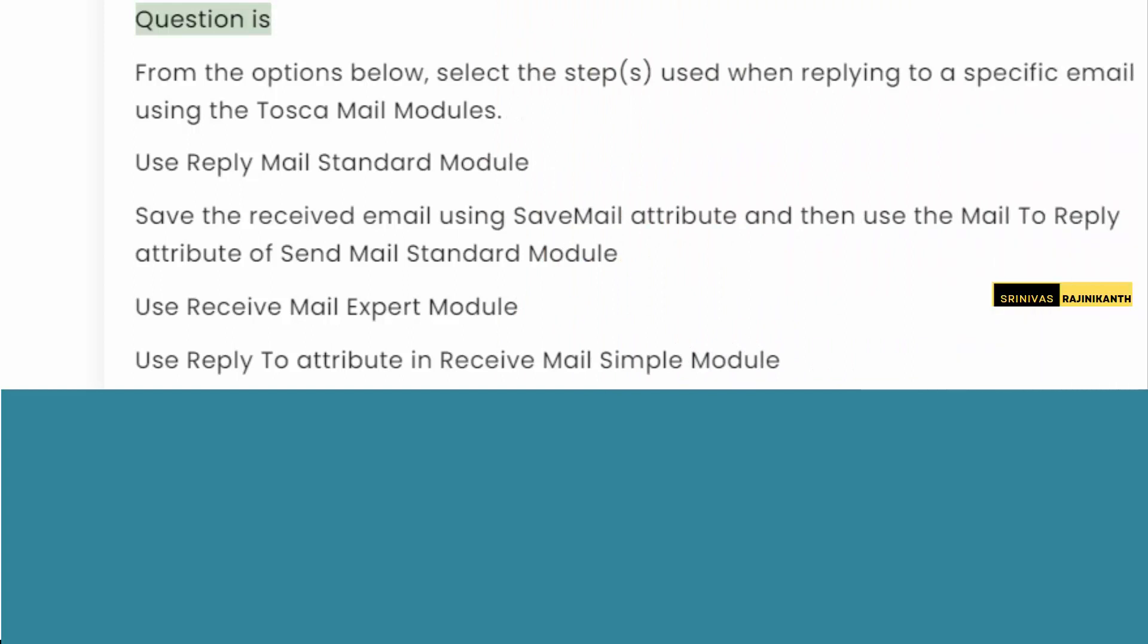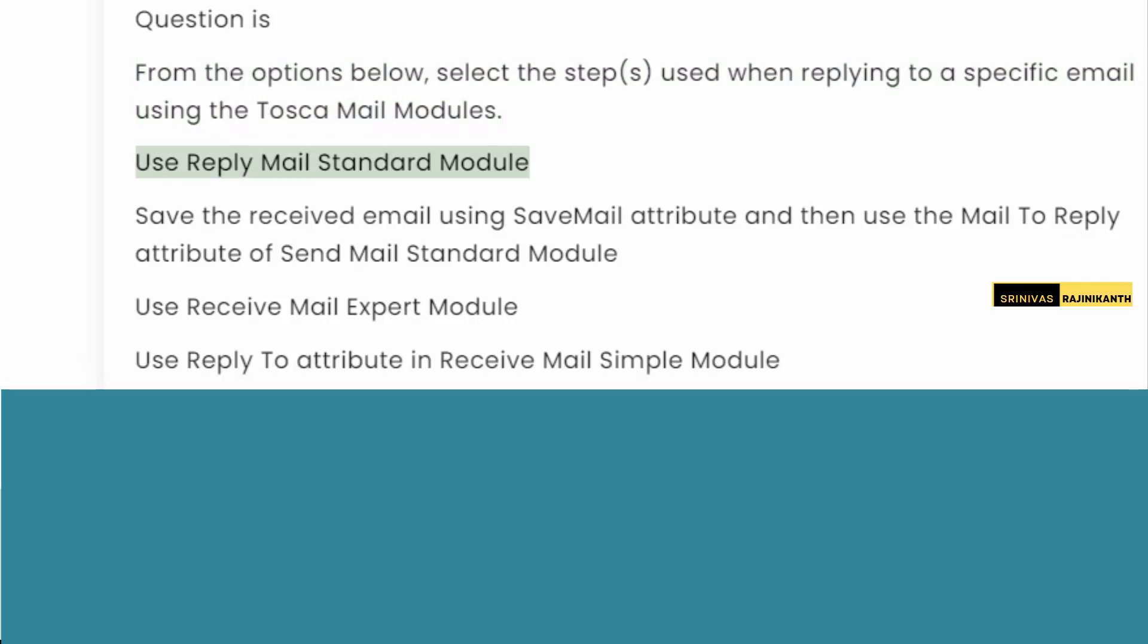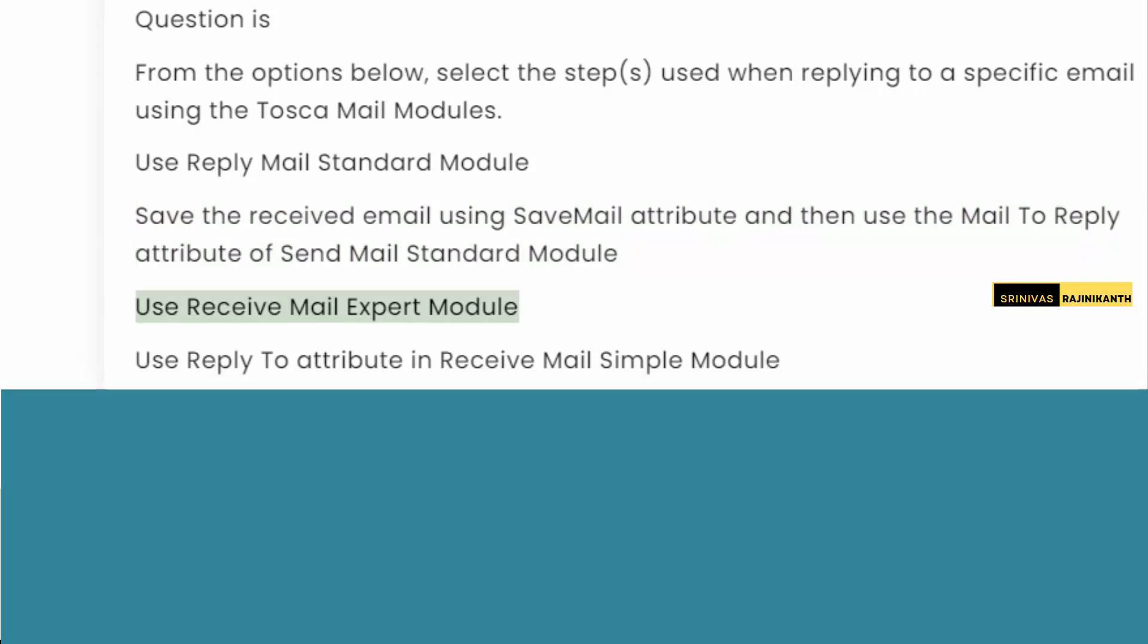Question is: From the options below, select the step used when replying to a specific email using the Tosca Mail modules. Use Reply Mail Standard Module. Save the Received Email using Save Mail attribute and then use the Mail to Reply attribute of Send Mail Standard Module. Use Receive Mail Expert Module. Use Reply to attribute in Receive Mail Simple Module.